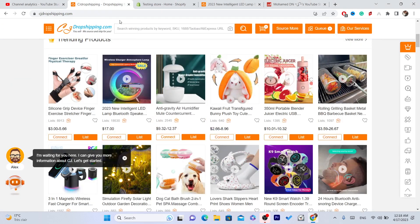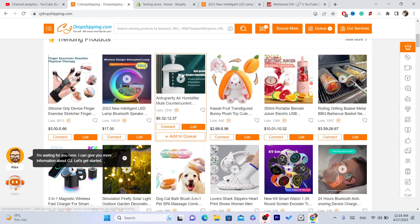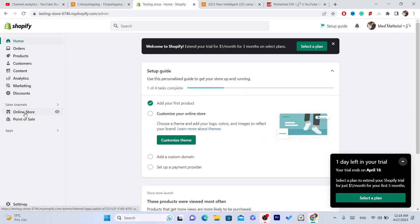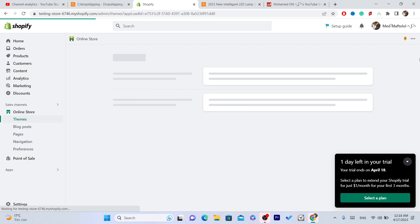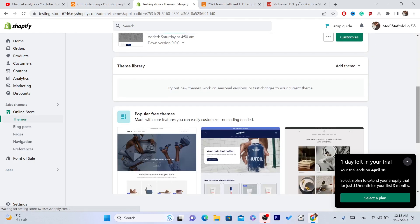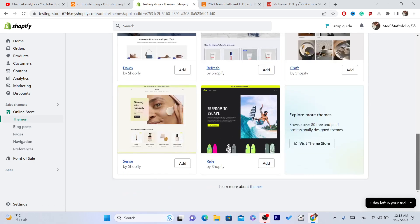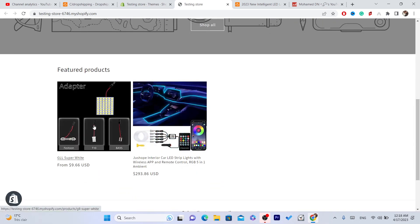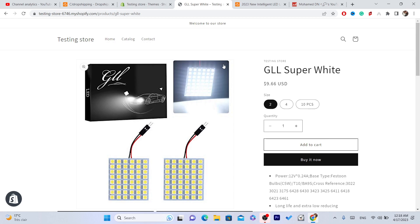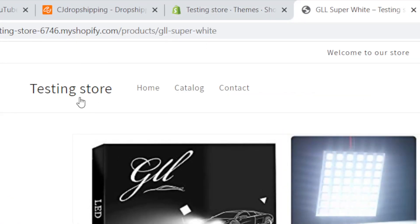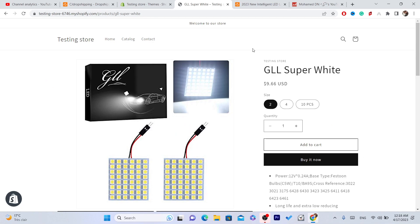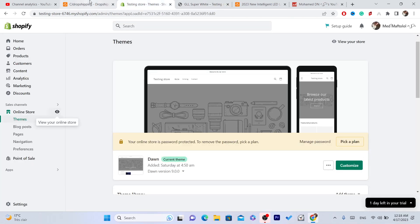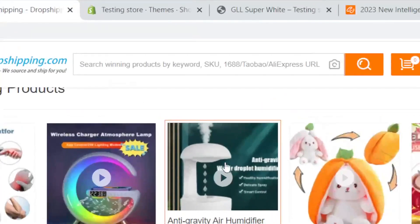Now you want to go to your CG account and find the product that you want to get the reviews from. As you can see, I have a few products. I want to import reviews to this product. You want to go to your CG and find that exact product — of course you have to find the same product on CG because you are using CG to dropship on Shopify.